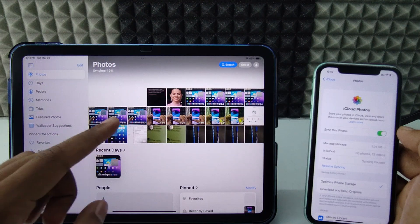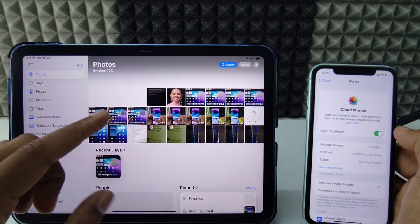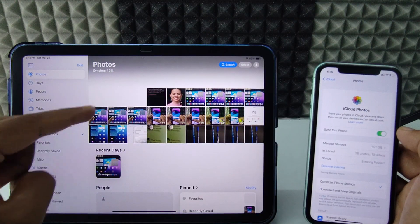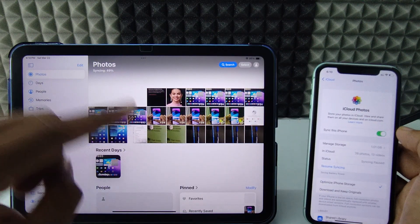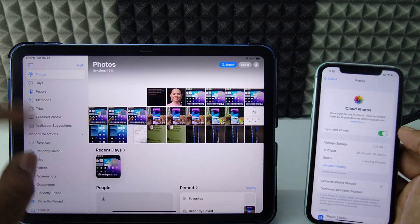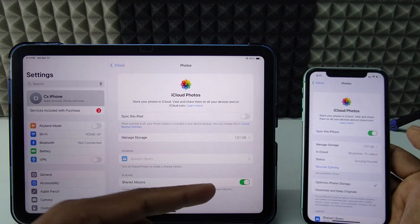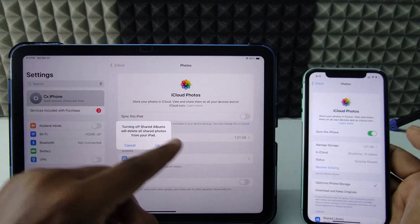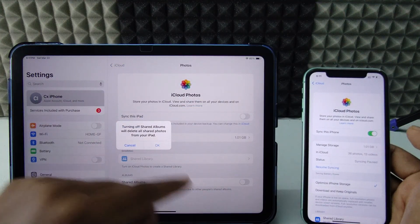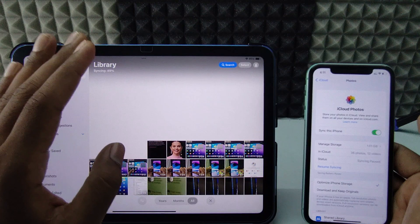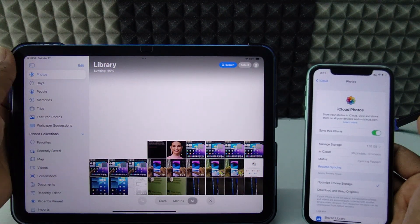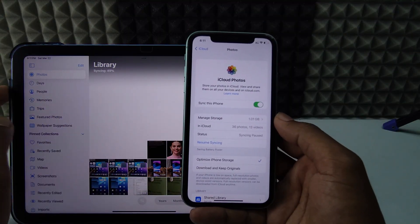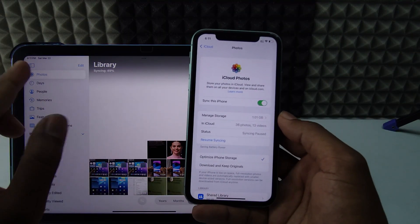The iCloud-synced photos and videos will now be removed from your iPad. You can also delete photos stored in your iPad's internal storage if you wish. If the Shared Album option is turned on, just turn that off too. Now everything is cleared from your iPad.